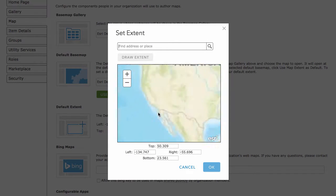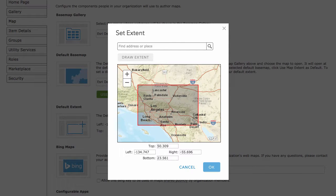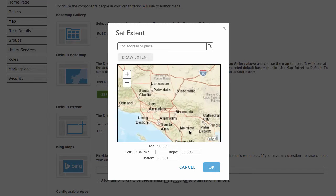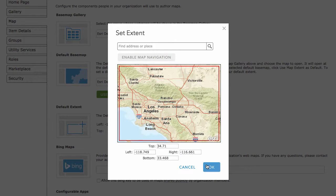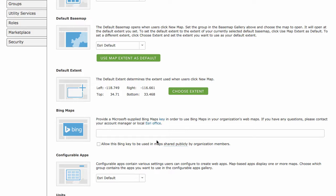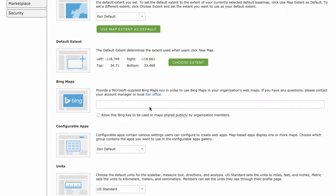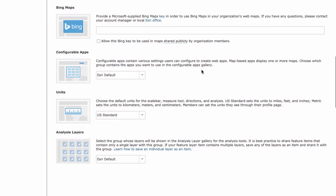For example, you can zoom into an area — say Los Angeles, since I'm in the Southern California area — and draw a custom extent. You can also manually enter in your extents and click OK. Now this could be the default extent used for all maps when you create a new map inside your organization. You can also add a Bing key to use Bing maps. The configurable apps settings let you assign apps to a group, and those apps will appear in your apps gallery.